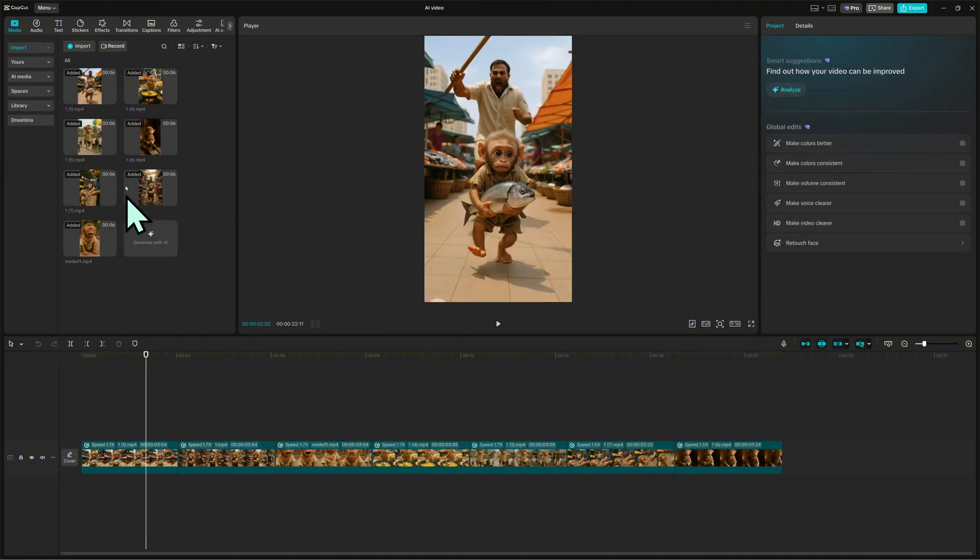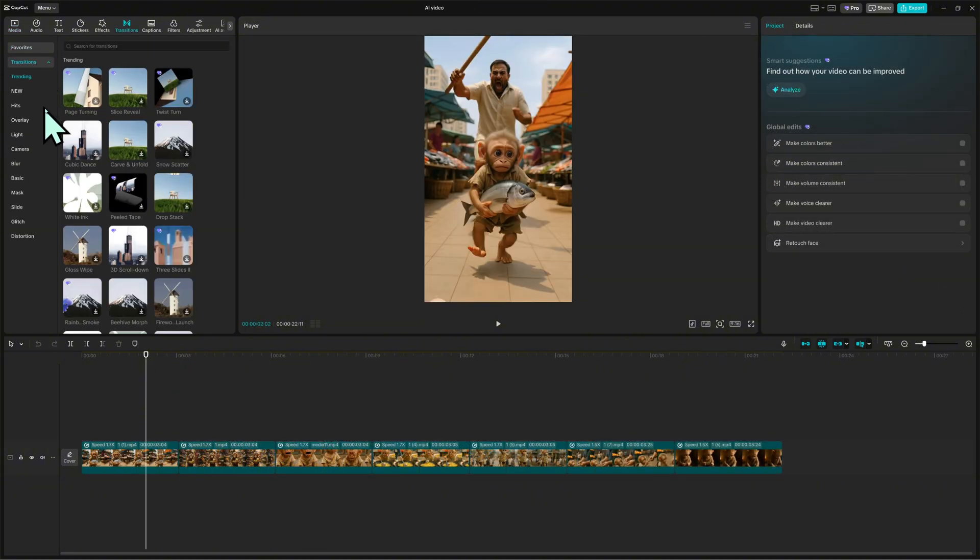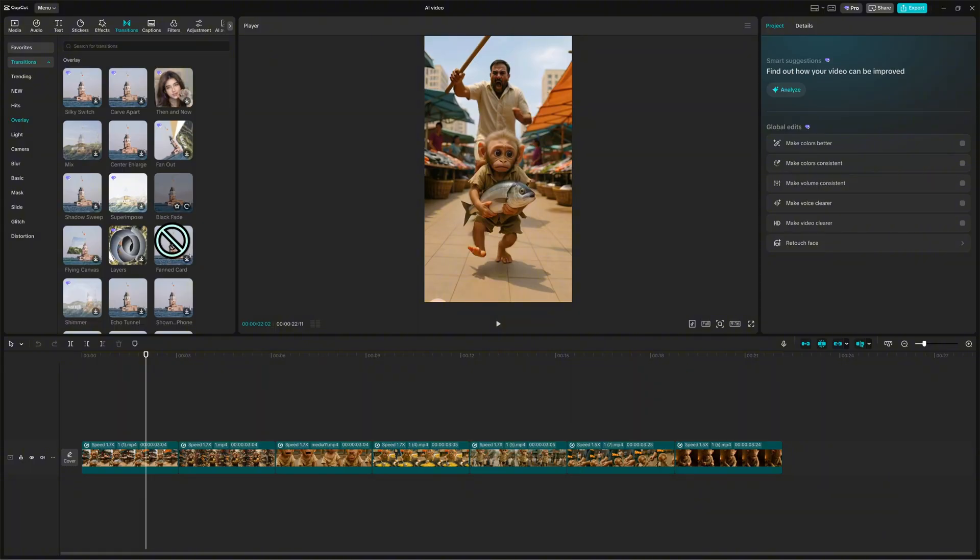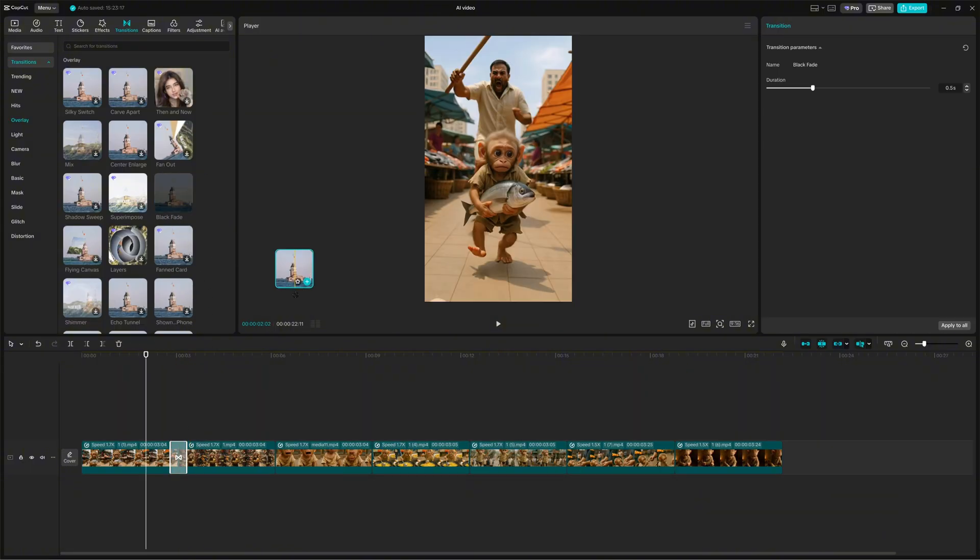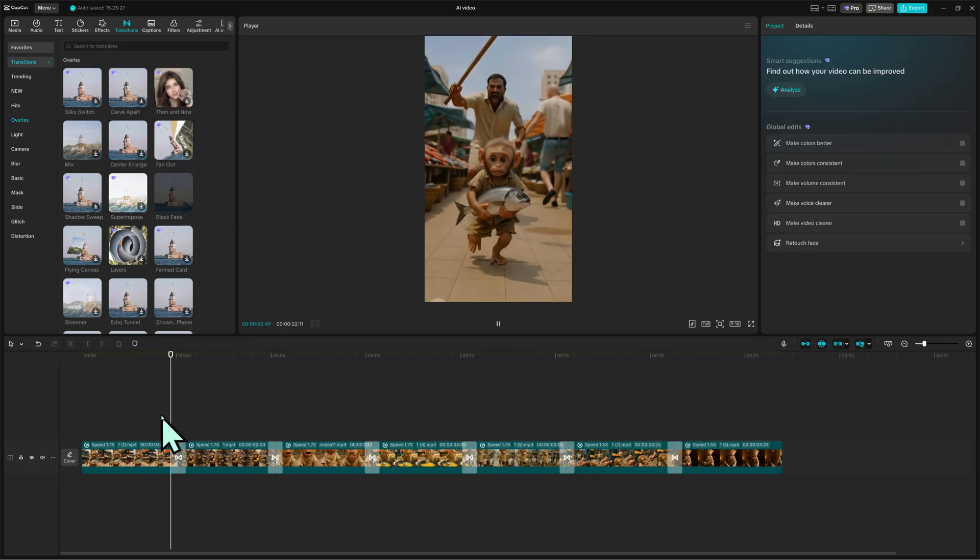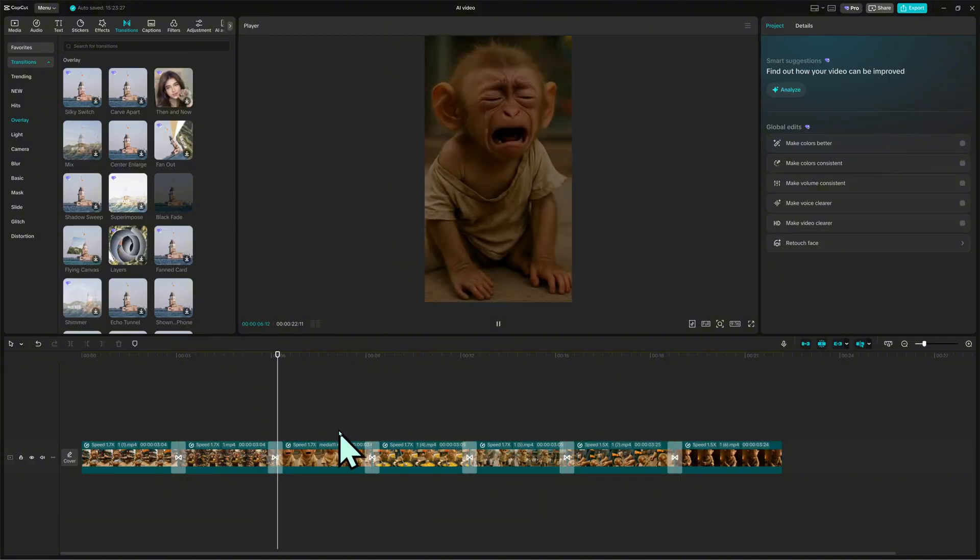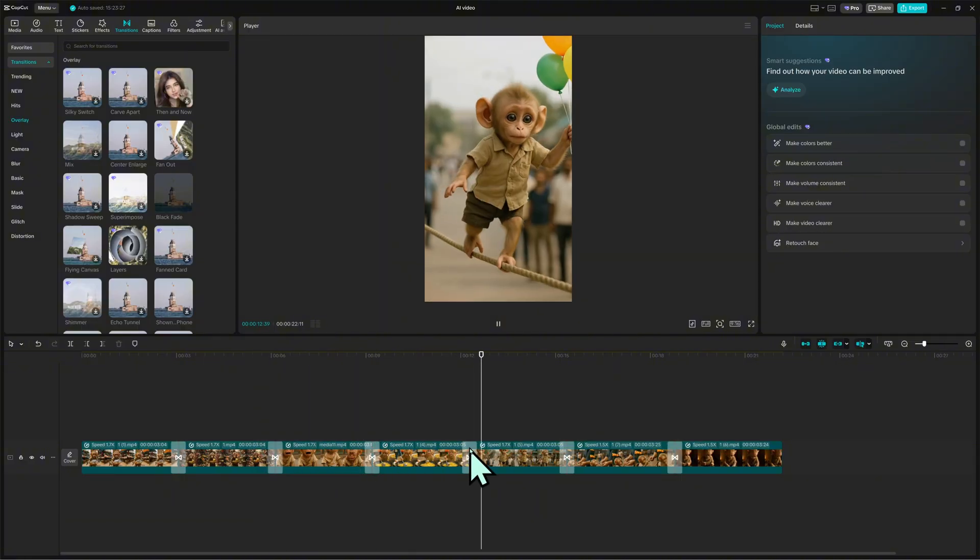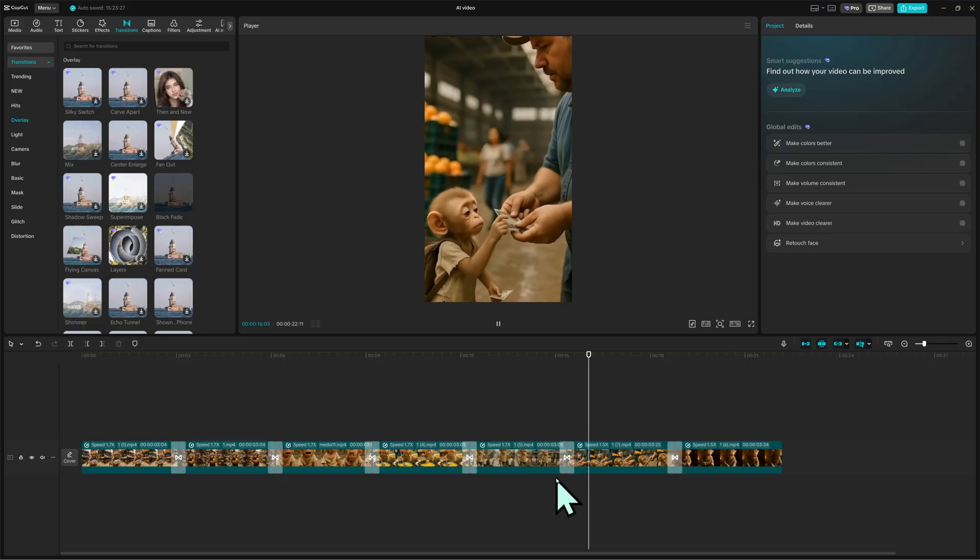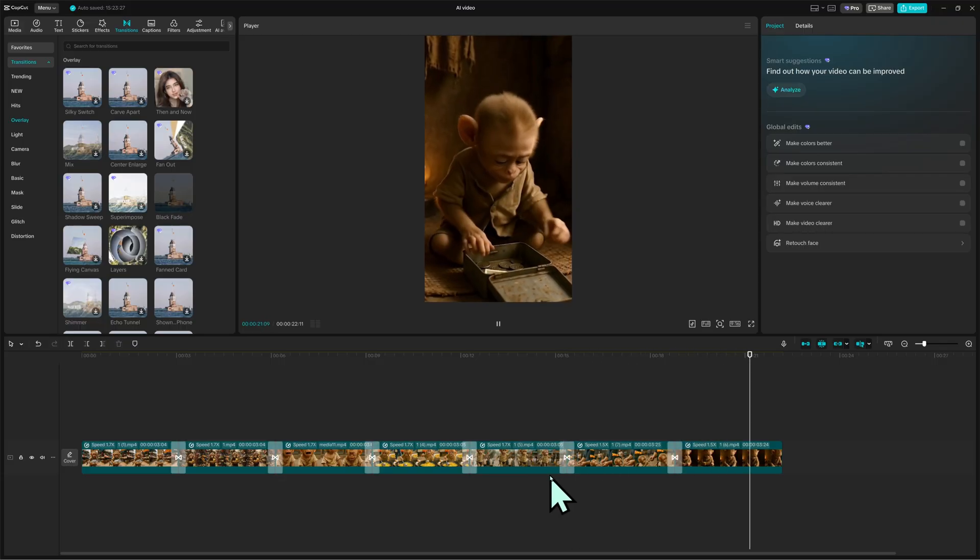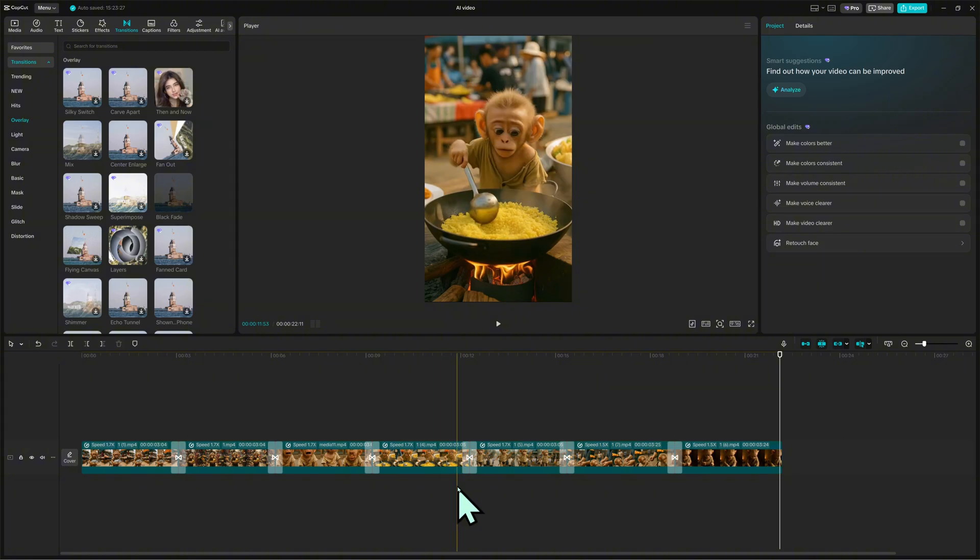After that, I add transitions like black fade or mix to make the scenes blend nicely together. If any clip feels too long, I use the cut tool to trim it down and apply a warm color filter to keep a consistent tone throughout the video. Once everything looks good, I preview the entire timeline to make sure the pacing, color, and flow all match. Every clip you see here was originally created from AI images, now pieced together into one smooth and emotional story.